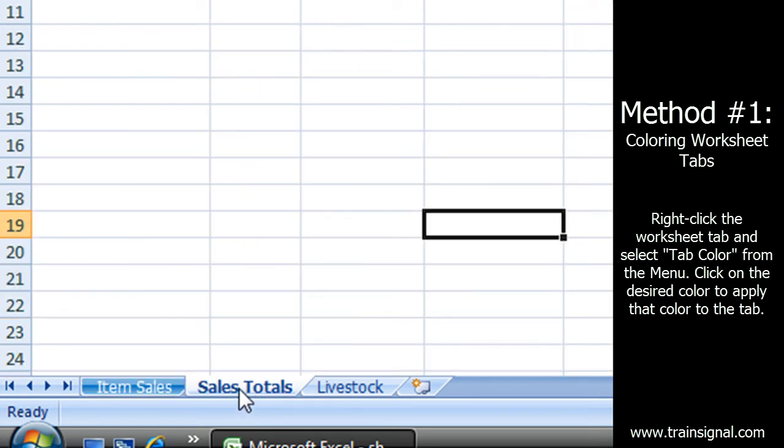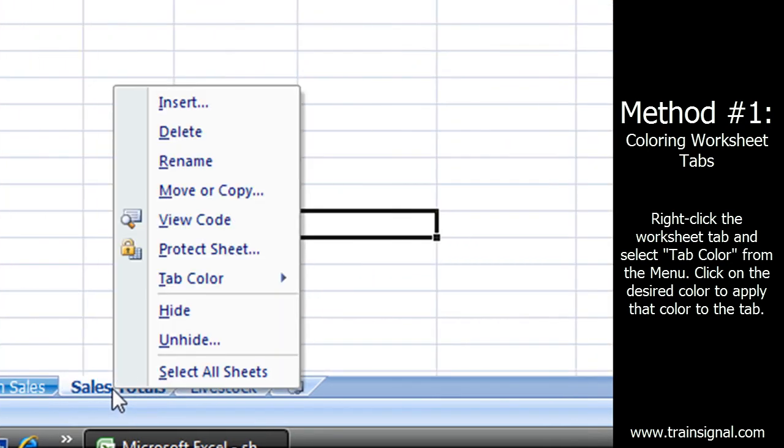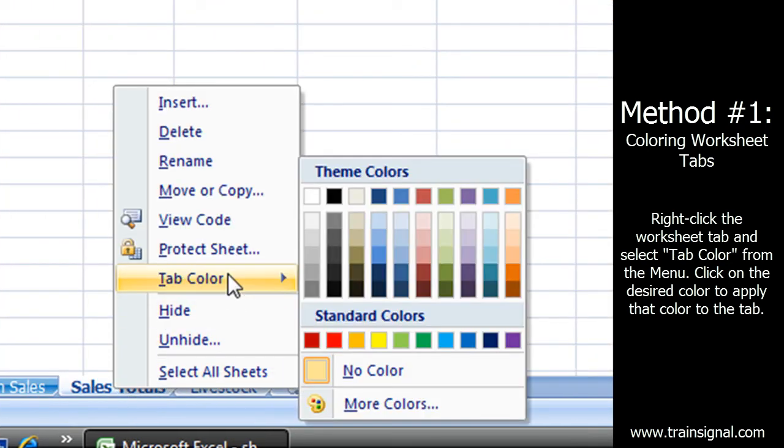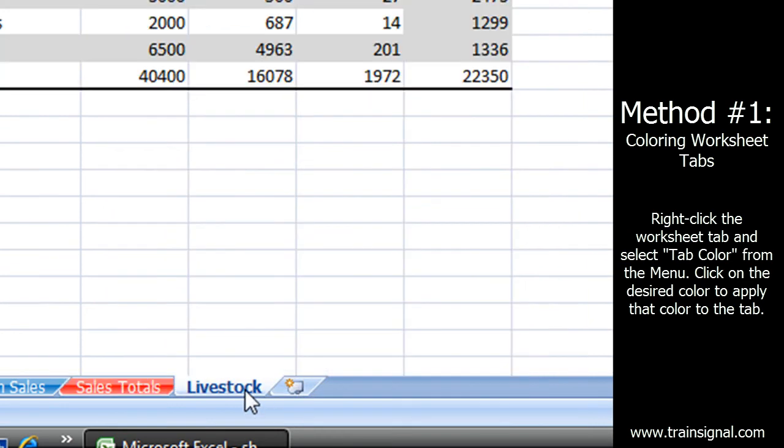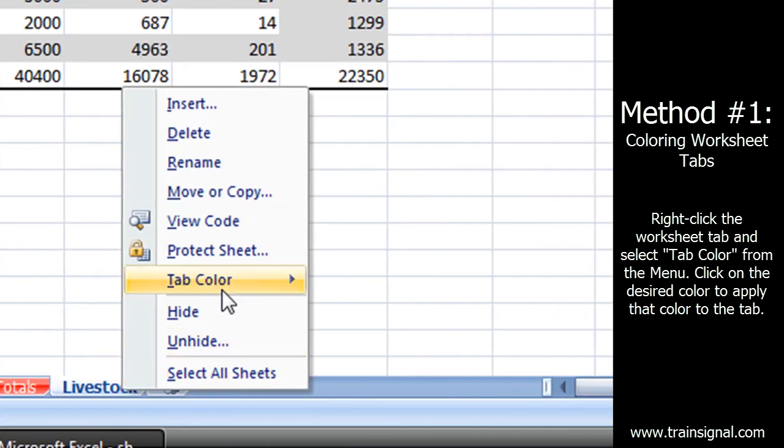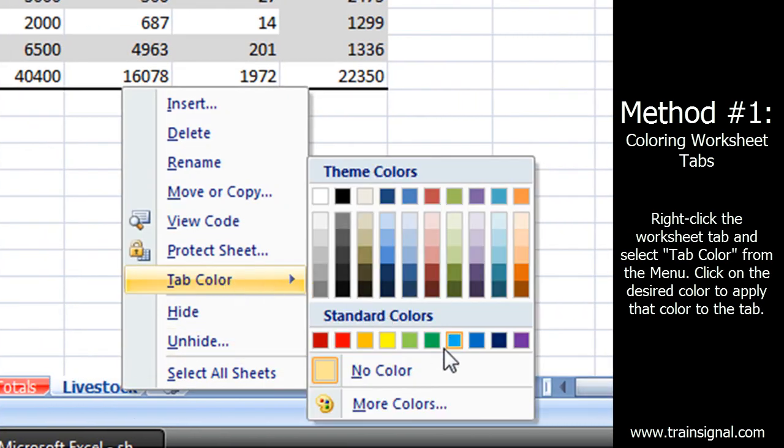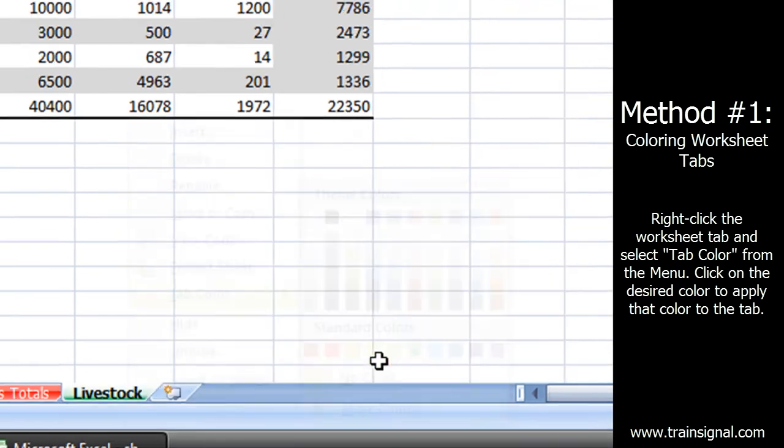There we go. If I highlight a different one, let's change this tab color and let's do this one. Let's make this one a nice bright green.